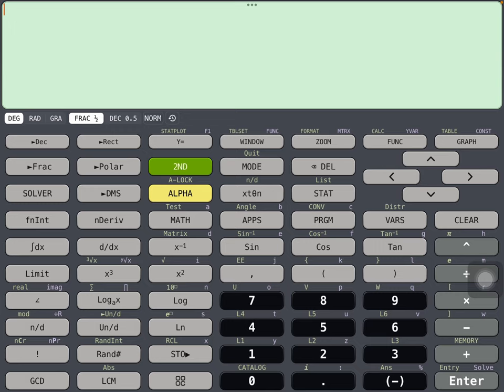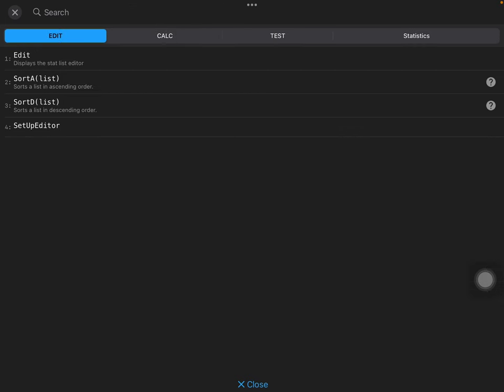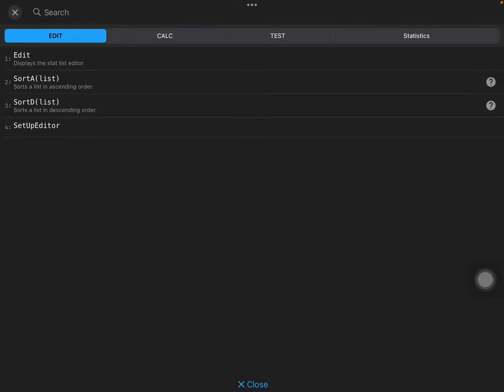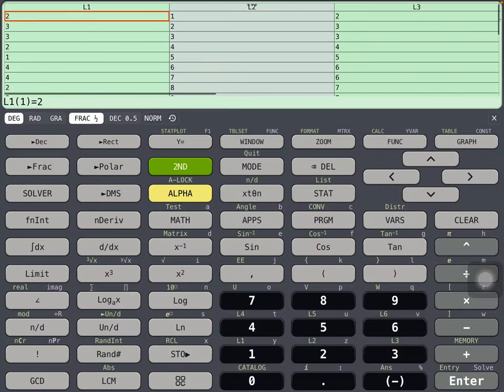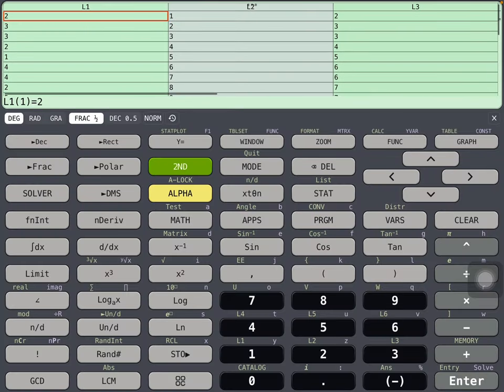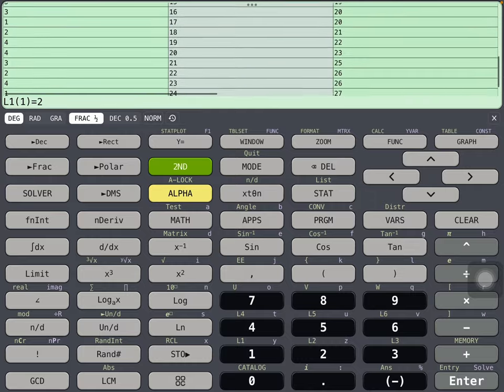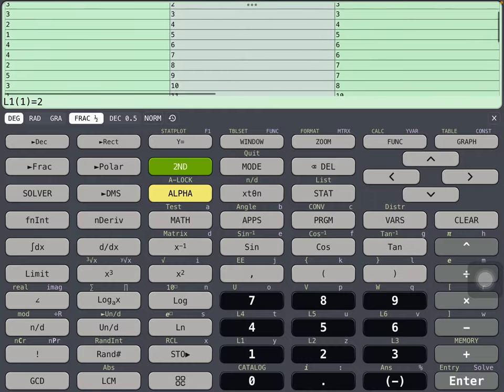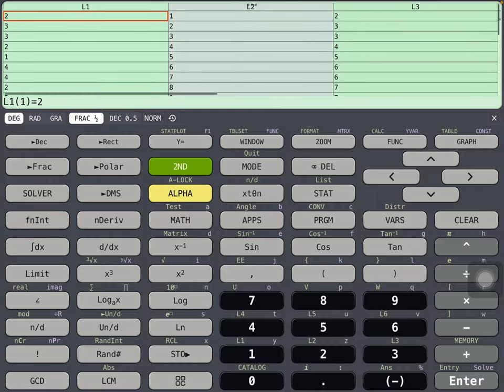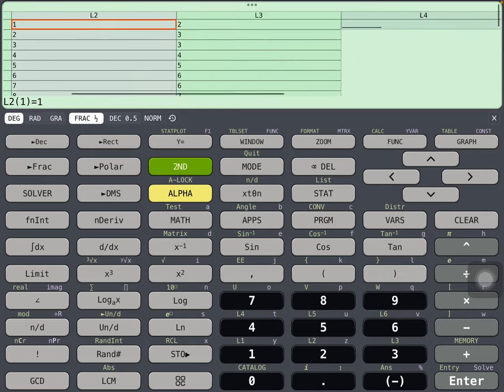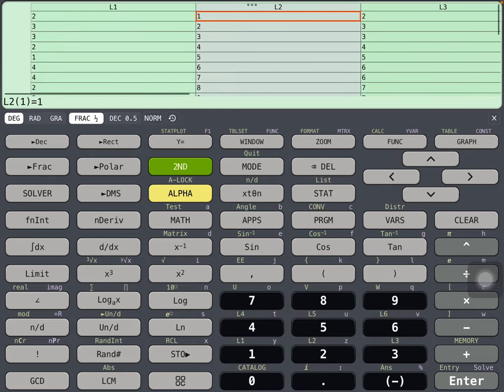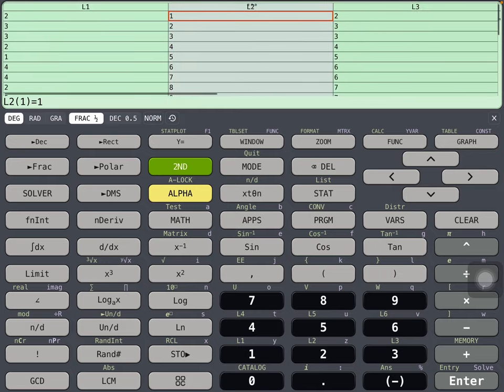I'm going to go to STAT, which is above PRGM, below DEL. Go to the list editor and edit the list. Generally speaking, the x values are in the first list and the y values, the measurements, are in the second list. In this case I got the x values in the second list. I'll show a couple different examples here.